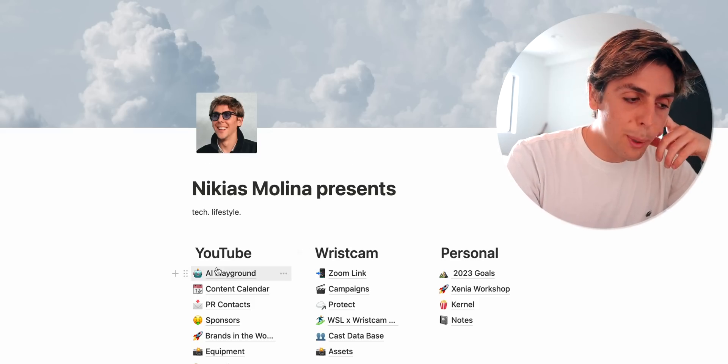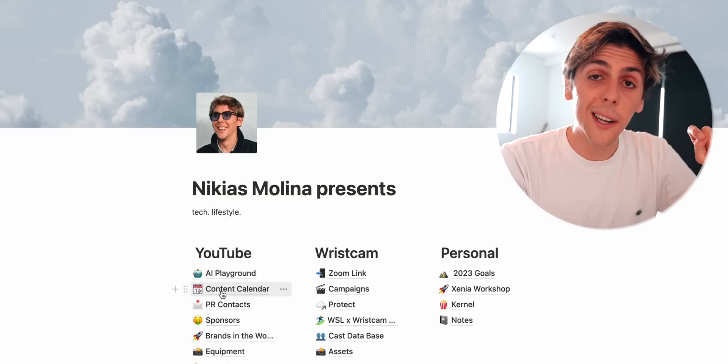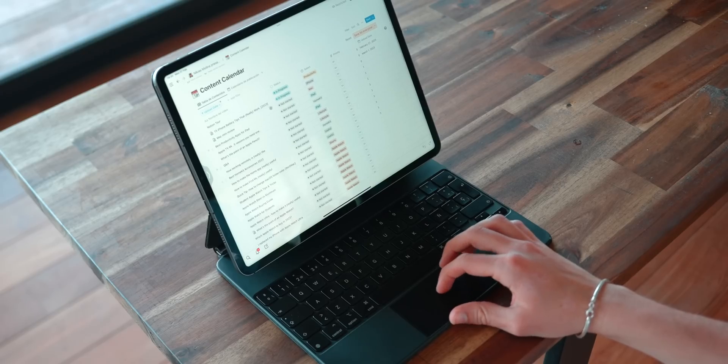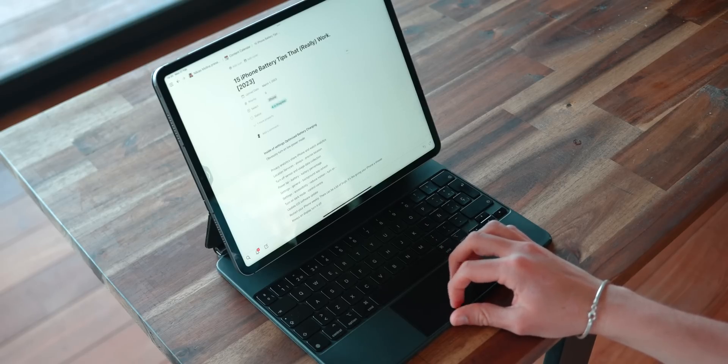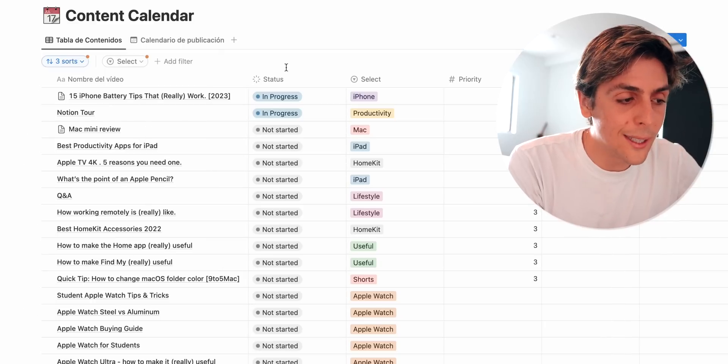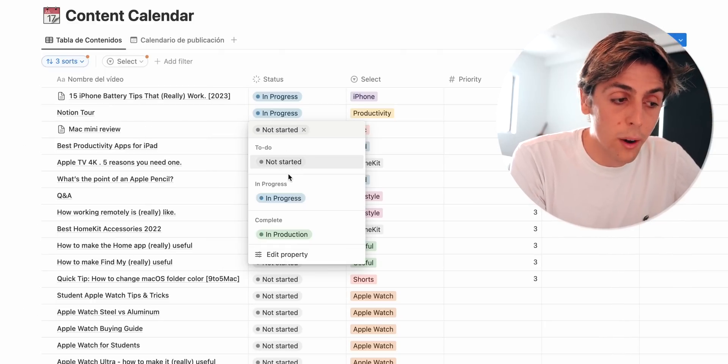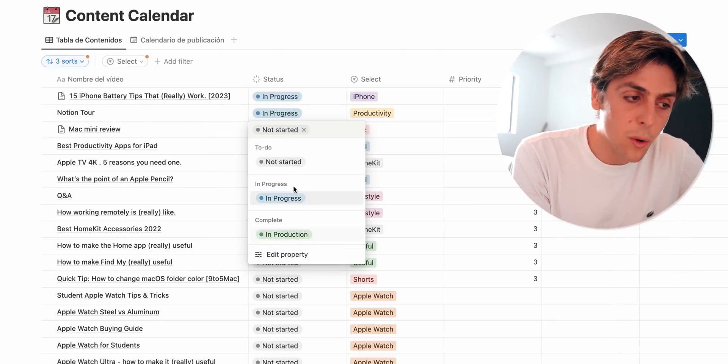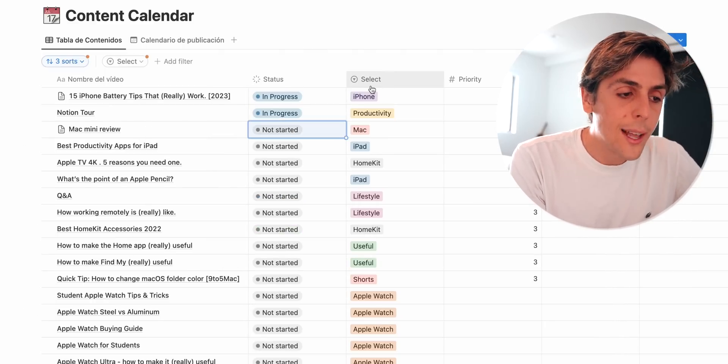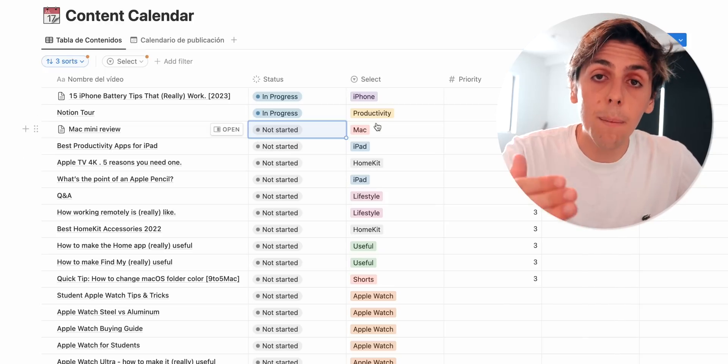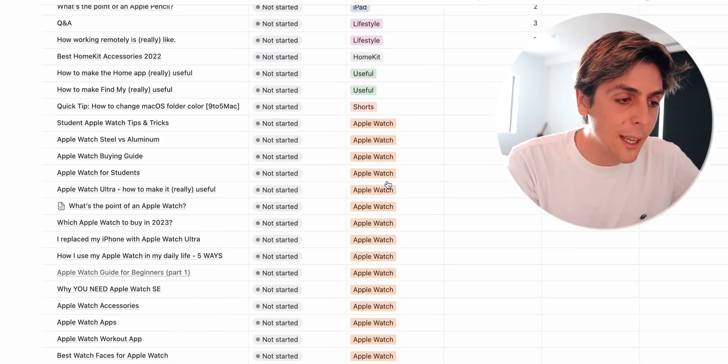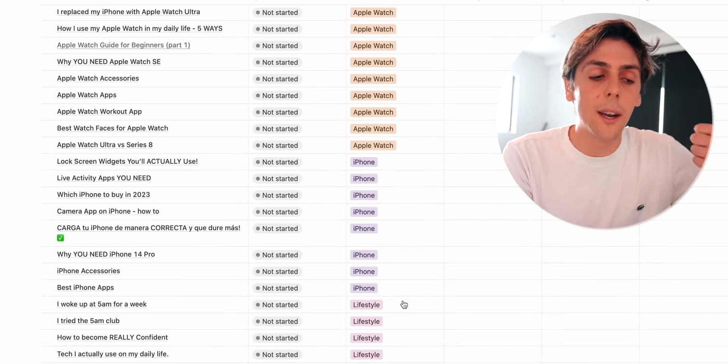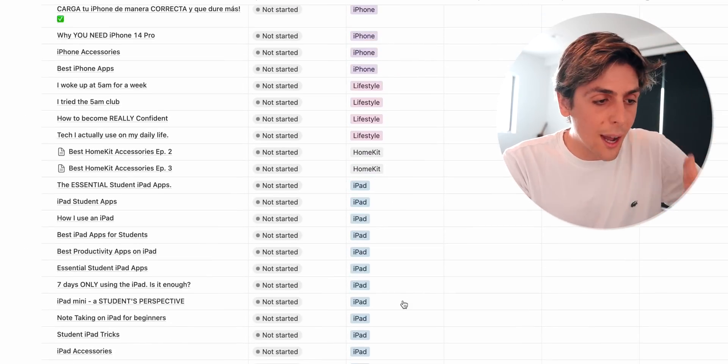All right, let me show you my YouTube page. The first thing that I'm going to show you is the content calendar. So here's where I have all of my content organized. Here's the names on the left and then over here is the status, so whether I have it in progress, in production, or not started yet. And then over here it's the different theme, the category of the video. So as you can see, is it an Apple Watch video? Is it an iPhone video? Is it a lifestyle video? Is it an iPad?